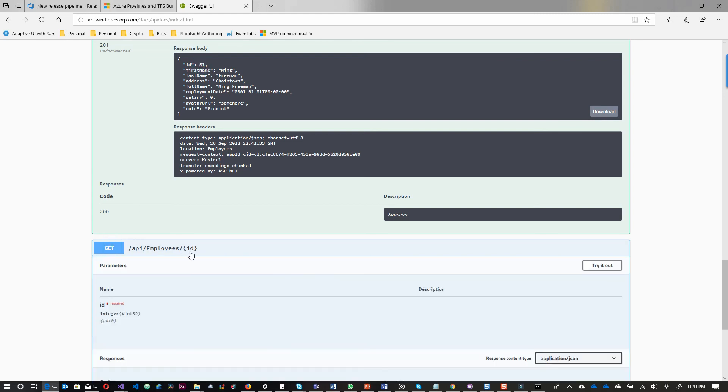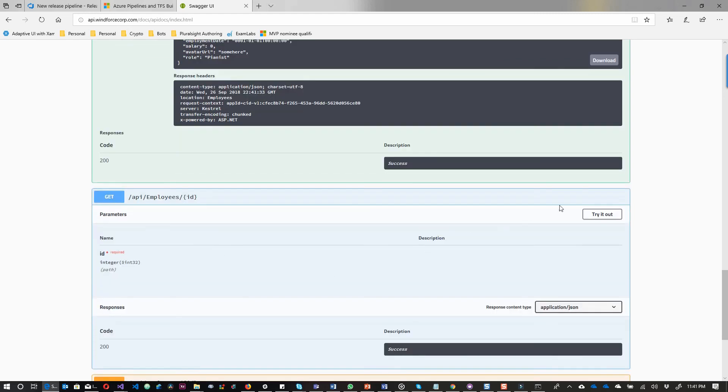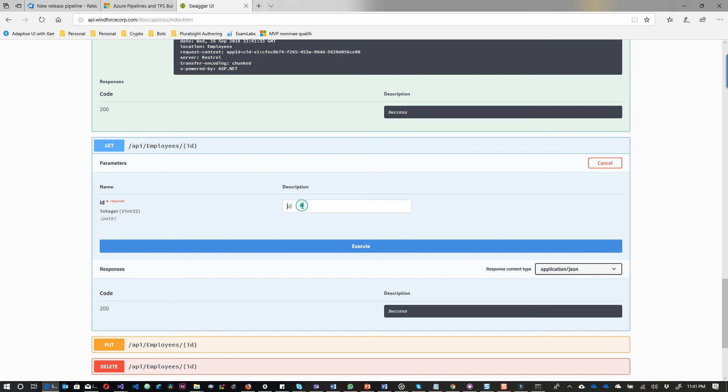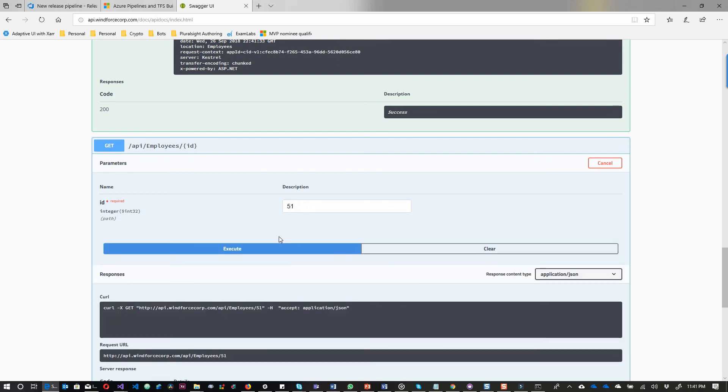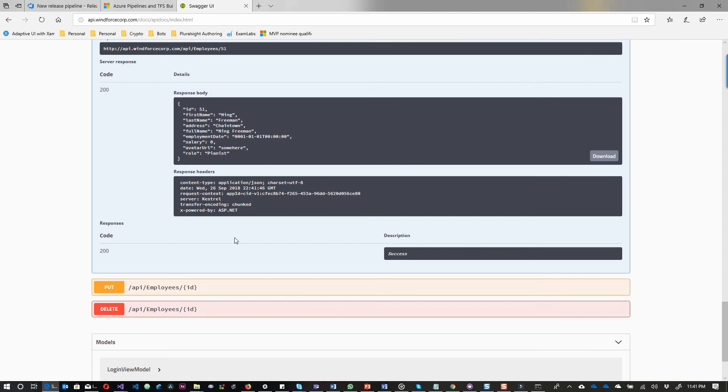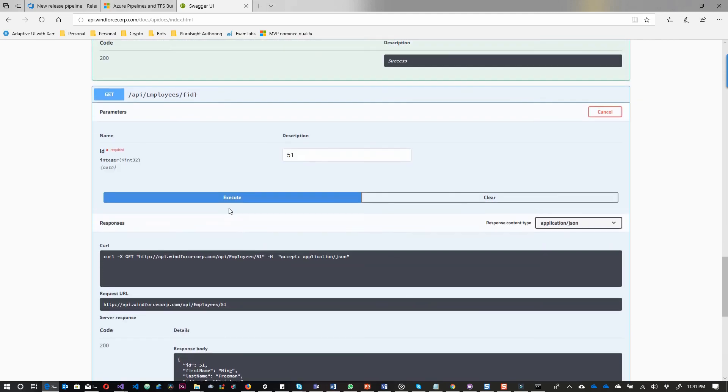When I go get, I try it out, I put the ID, then I execute, and you can see all is fine and good. Thanks for watching very much, see you.